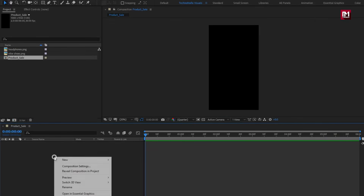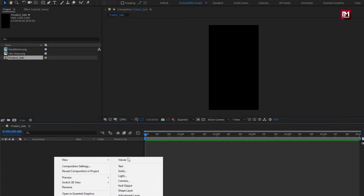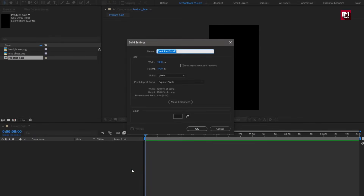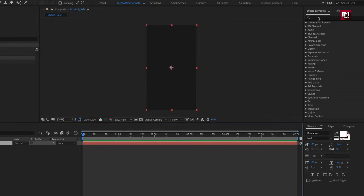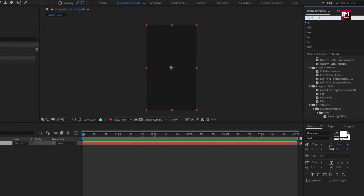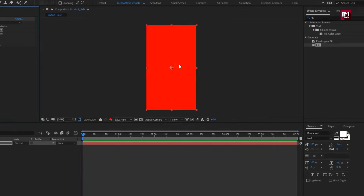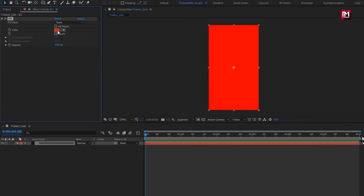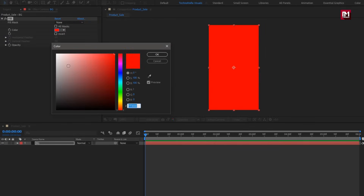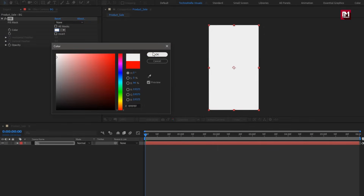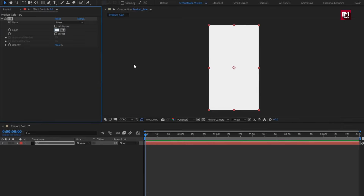Here we will create a new solid — this will be our background layer. Here you can set the color for the solid layer, or you can search for fill and add fill effects to the solid layer. Here I will set color to white, but you can set any color of your choice.